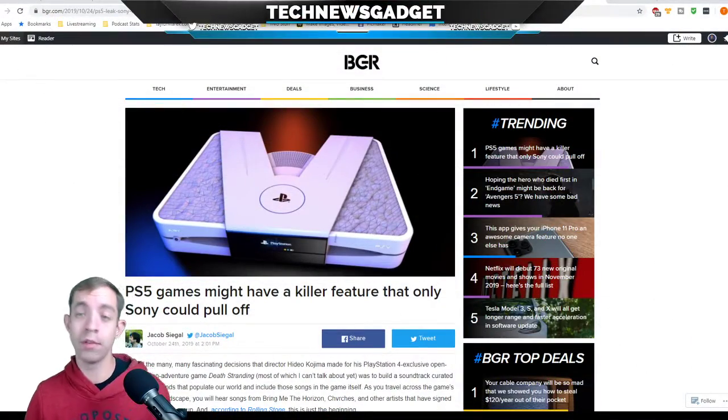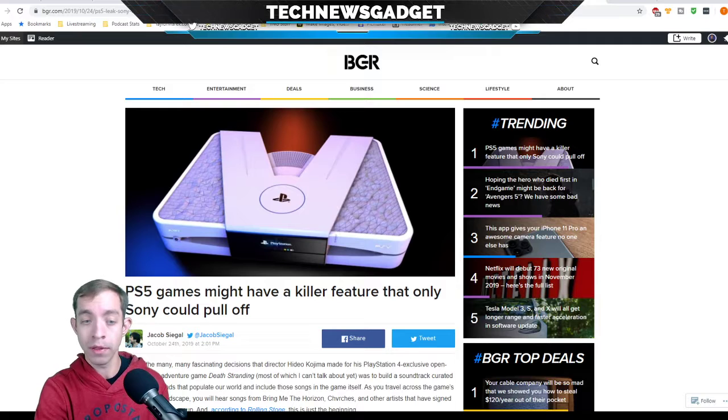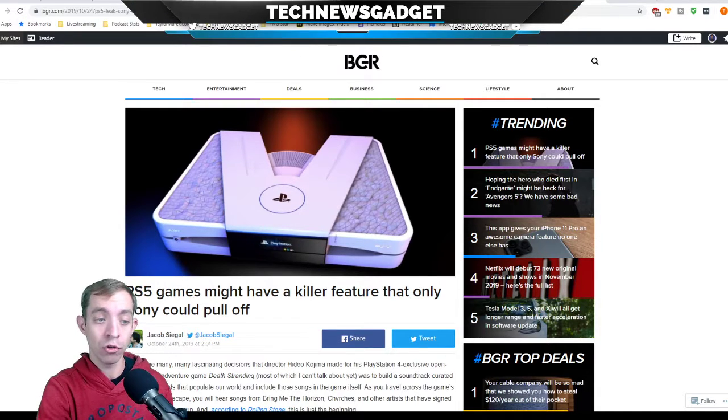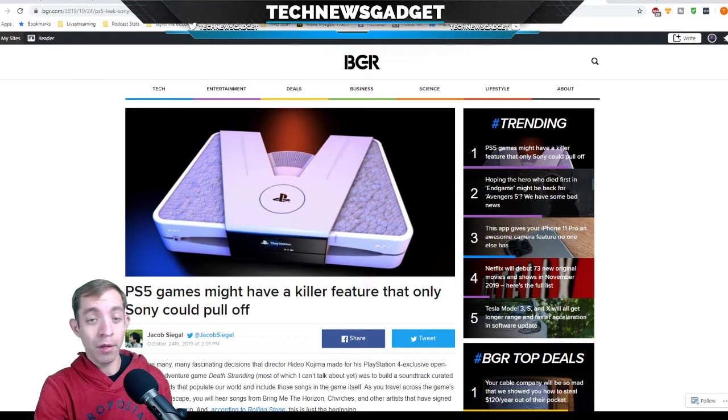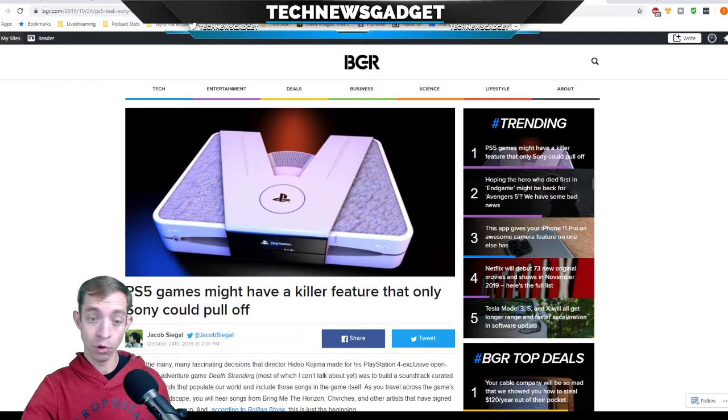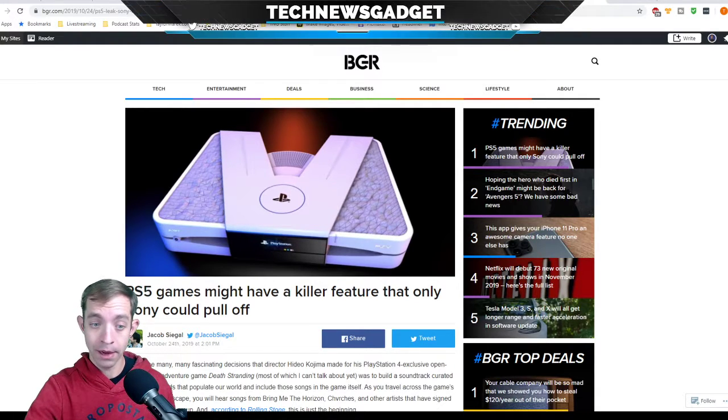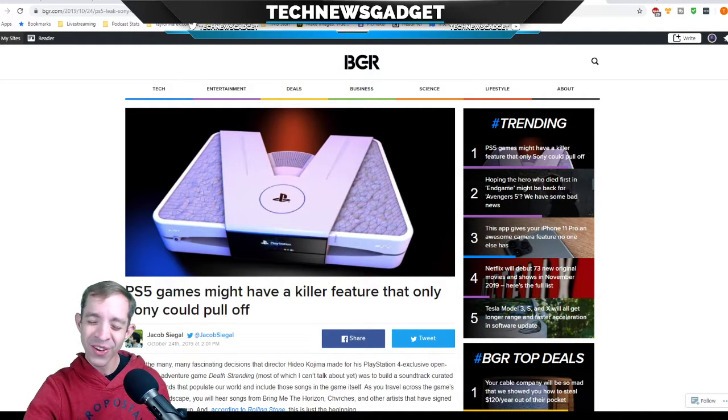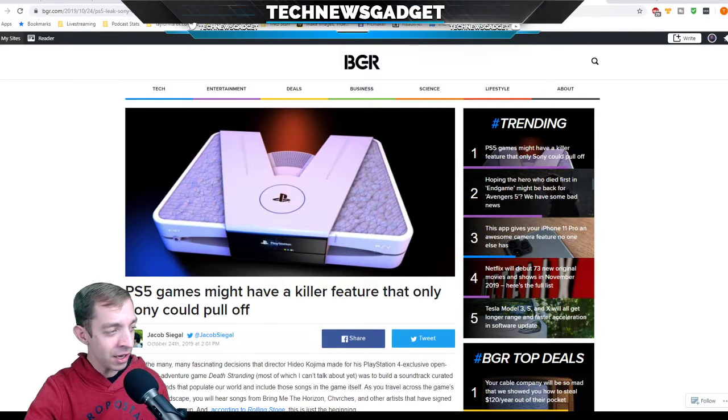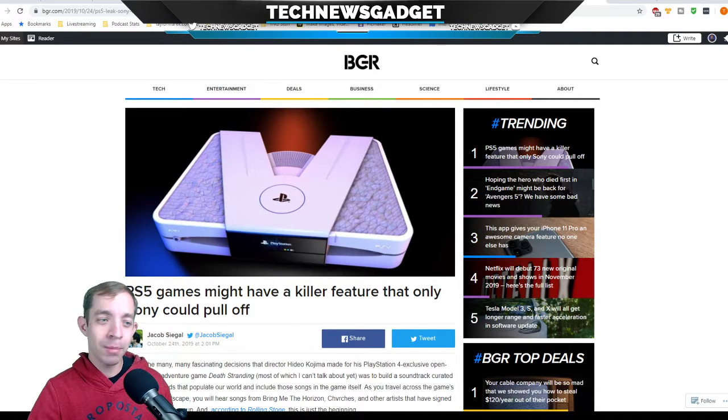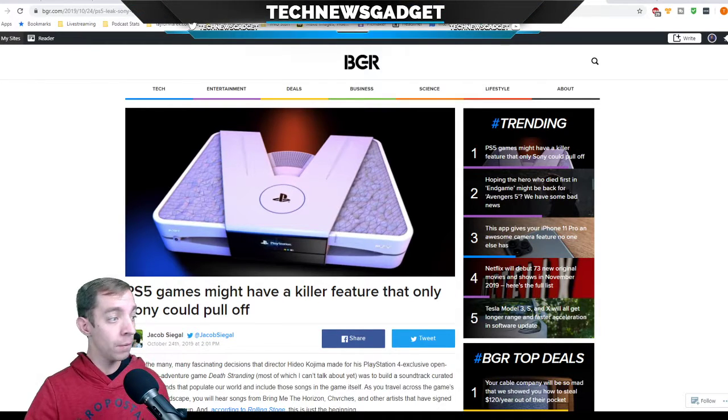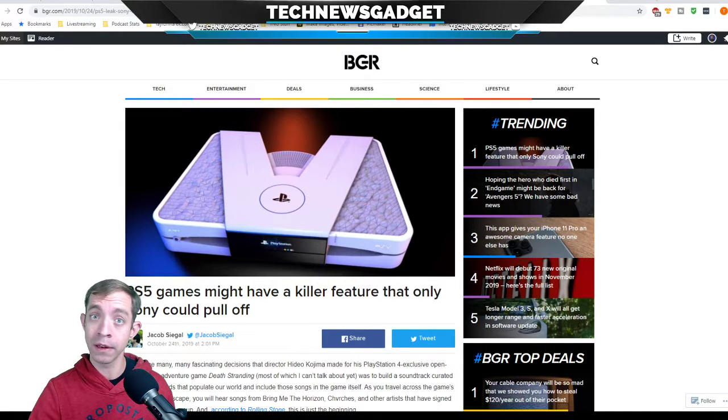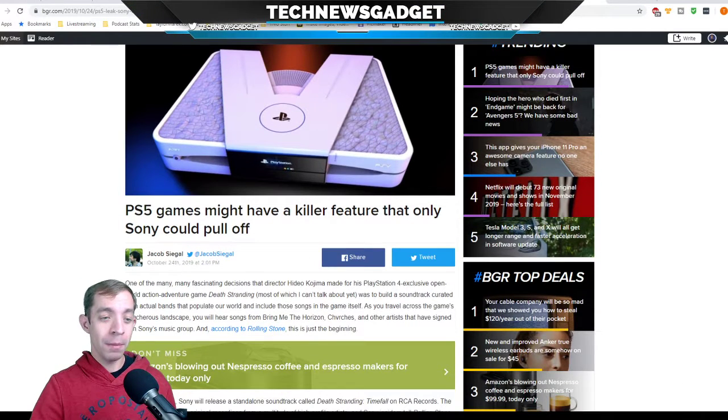All right, so moving on to our next article. For those of you interested, you can always head on over to TechNewsGadget.net for all of the articles that we mentioned in today's show. PS5 games might have a killer feature that only Sony could pull off, and I know what you're looking at it right now going, why does that layout look so bad? I hope that's not the official PS5 design. And you know what? Who cares? They're designing it the best way possible.